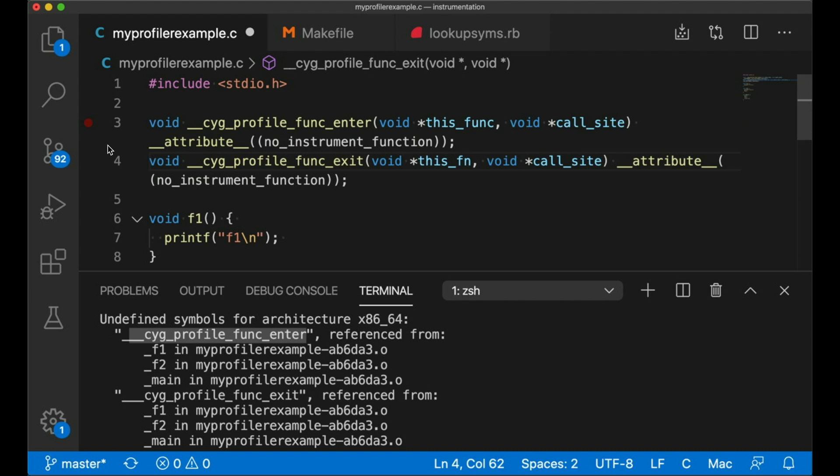Because you can imagine what would happen if you try to instrument your instrumentation functions. You end up with this, I'm assuming, an infinitely recursive loop. And it's probably going to stack overflow. It's going to crash. It's going to make a mess. Okay, so now that we have these function prototypes, let's define the actual functions and have them actually do something.